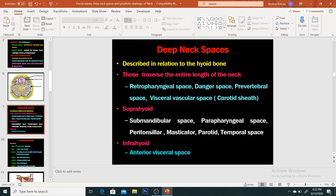Coming to the second question: classify deep neck spaces. They can be classified in relation to the hyoid bone. First are those which traverse the entire length of the neck — retropharyngeal space, dangerous space, prevertebral space, and visceral vascular space (the carotid sheath). Suprahyoid spaces include the submandibular space, parapharyngeal space, parotid-masticator space, masticator space, parotid, and temporal space. We will be discussing the submandibular space and the parapharyngeal space. Infrahyoid: the anterior visceral space. Together these span the entire length — suprahyoid plus infrahyoid.